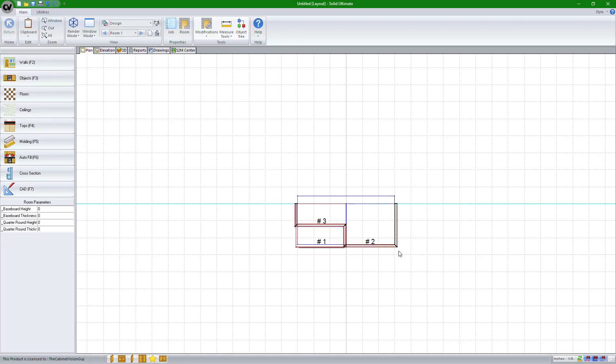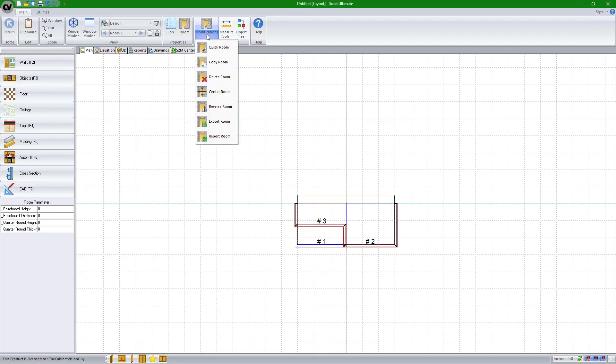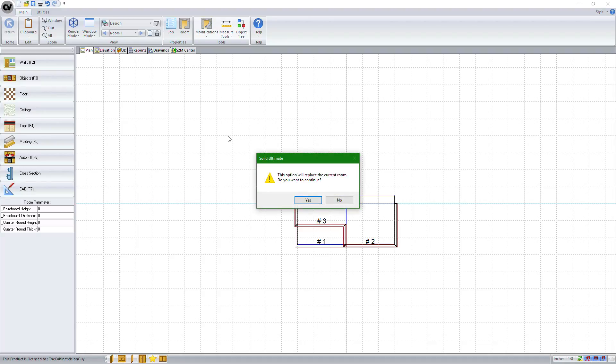And then we would be able to import it into another job. As an example, I'll go ahead and import it right now. I go to modifications and select import room. Now you can notice that it told me that if I import this room, it will replace all of the items in this current room. Let's just click no,